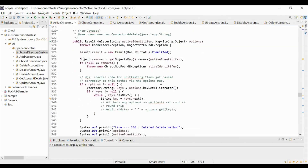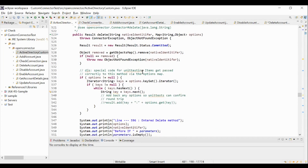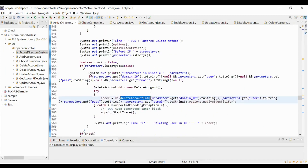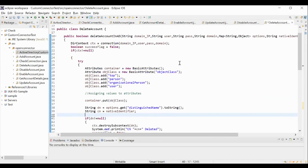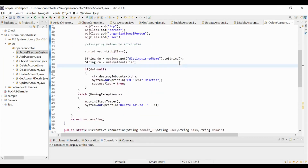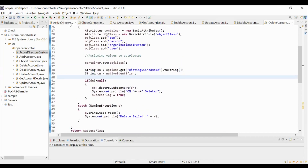The next method is delete. This delete method will be invoked when we perform a delete account provisioning operation in SailPoint. Similarly, the native identifier and attributes in the plan are passed as arguments to this method. Post validating the connection, here we are referencing the deleteAccountInAD method which is present in the deleteAccount class. This deleteAccount class has the deleteAccountInAD method where all the provisioning plan attributes are passed as input and this method contains the logic for deleting an account in the Active Directory application.